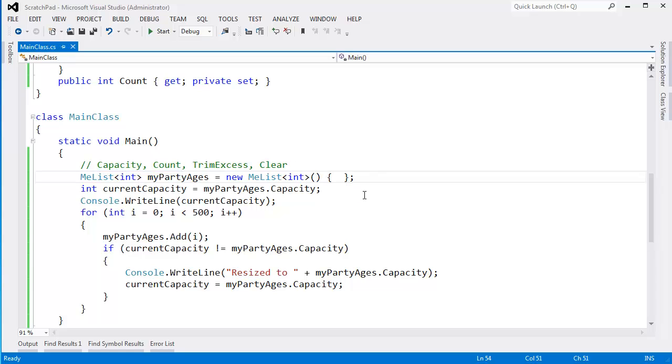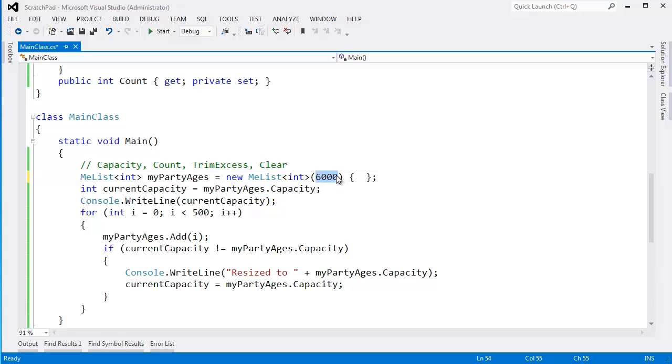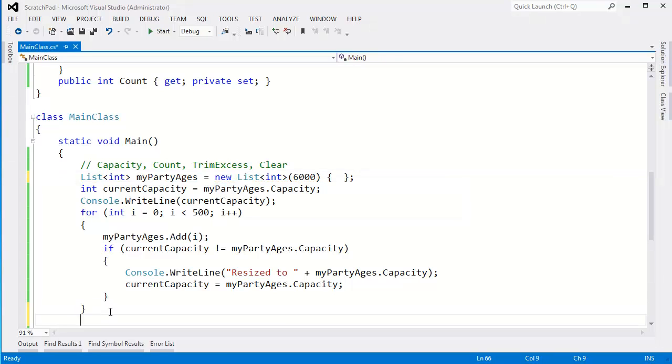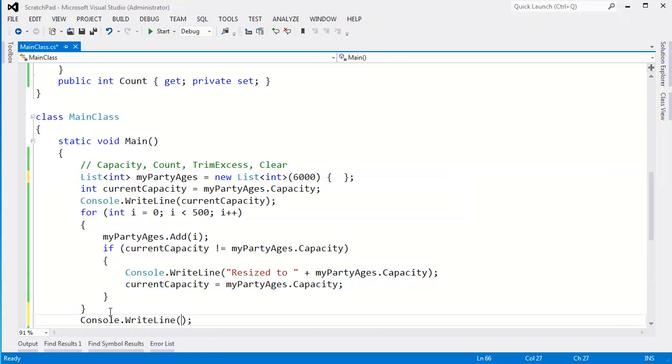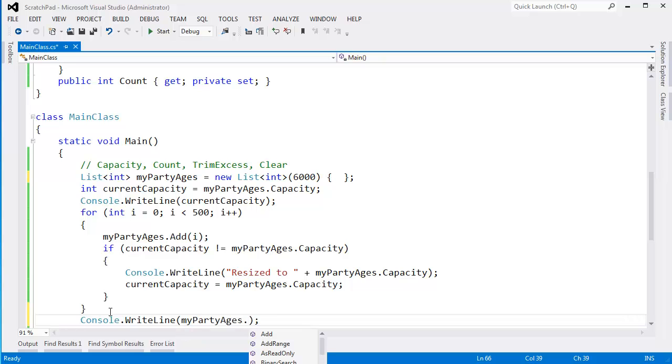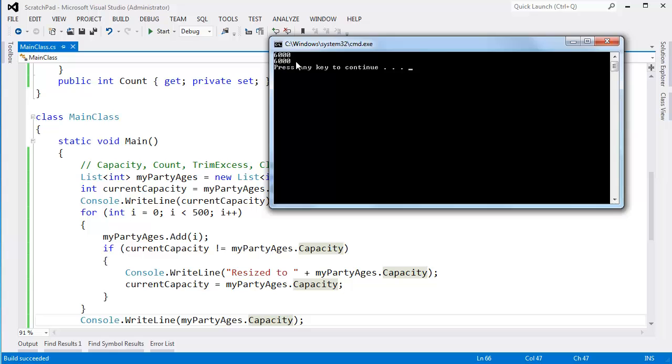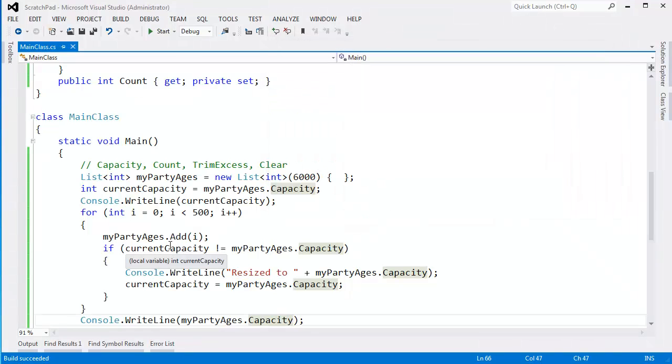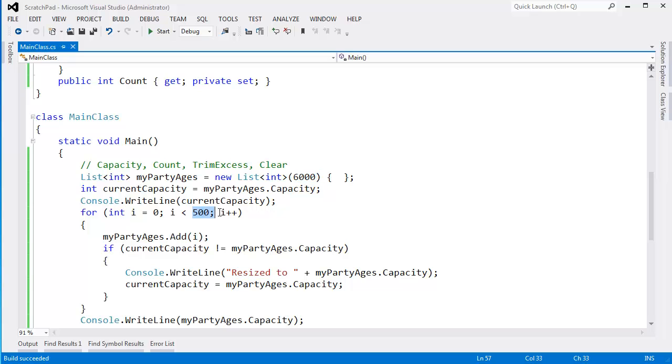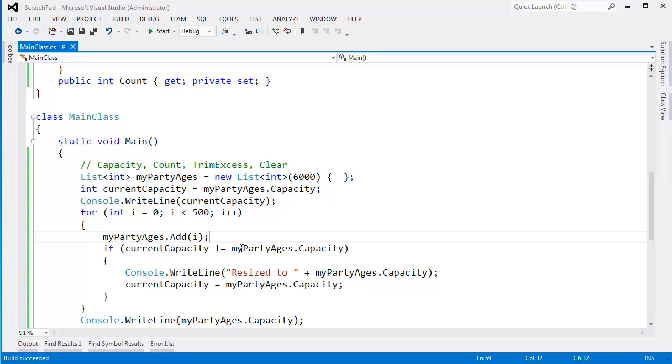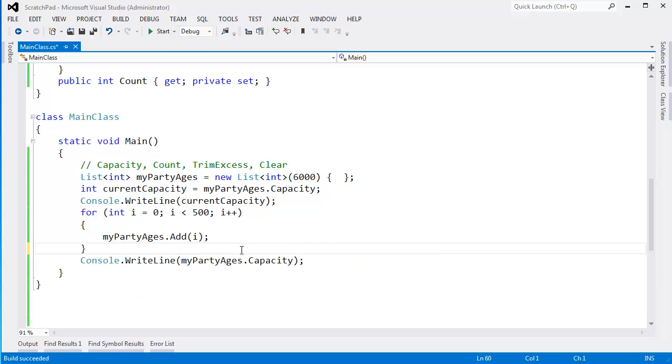That's capacity and count. I showed you earlier in the video, if you think you're really popular but you're not as popular as you think you are, sometimes you can have this capacity be way too large. If you call trim excess, that will actually take the fat off of your list. In fact, let's go back to the default built-in list. Let me just show you how this works. We'll come down here. Say console writeline, my party ages dot capacity. Ctrl-F5, you can see the capacity is 6,000. We didn't have to resize because it's way larger than we thought.